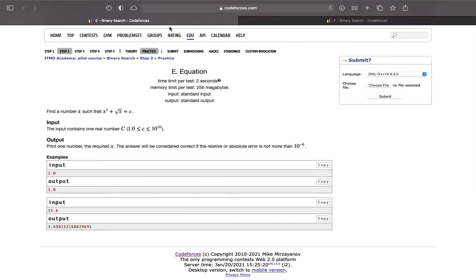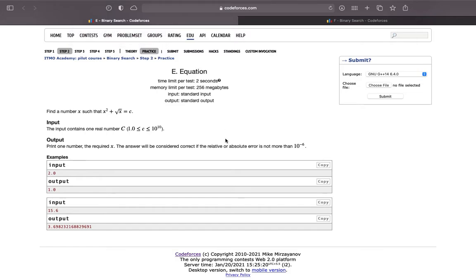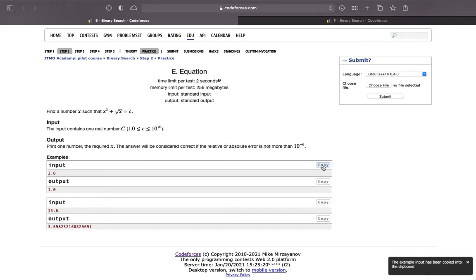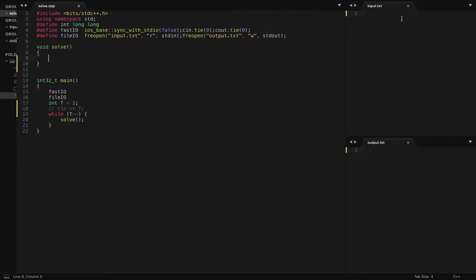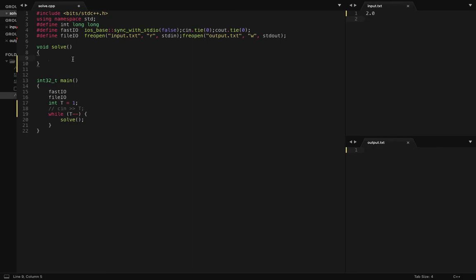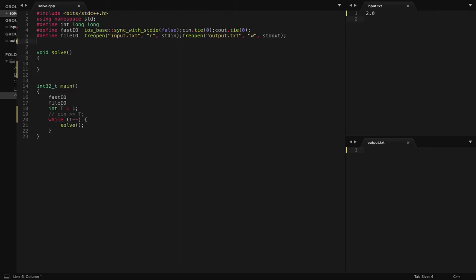Okay, so let's solve problem E. Find a number such that x squared plus root x equals c.